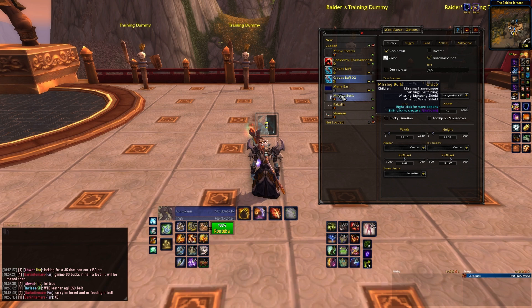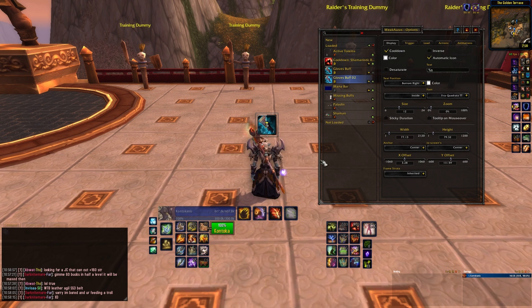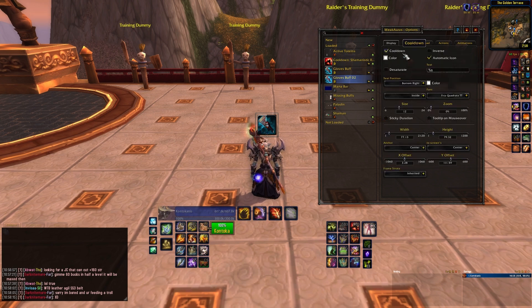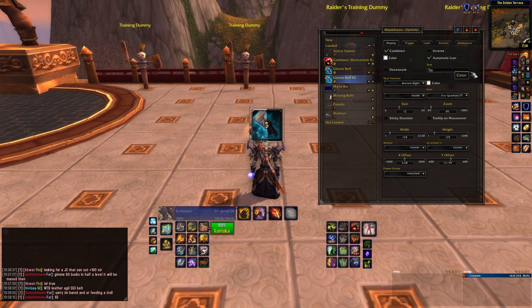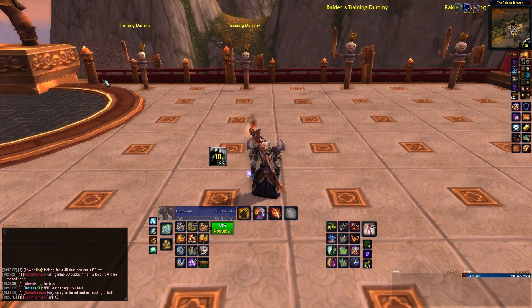Now, let's change a couple of things with our weak aura. Start with display, and then change the opacity under the colour box to be full. Now, go to trigger. Under remaining time, change the operator to less than or equal to 15 seconds. Now, when the cooldown has 15 seconds or less remaining, the icon will become opaque and more noticeable. If you want, you can change the icon's display to be a different icon, or to be more noticeable by increasing its size a little bit.